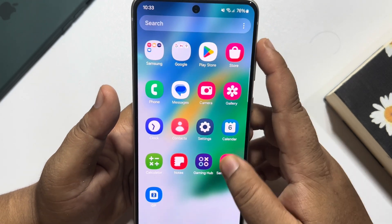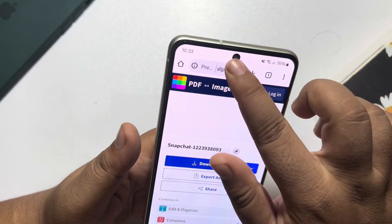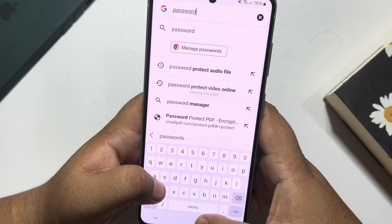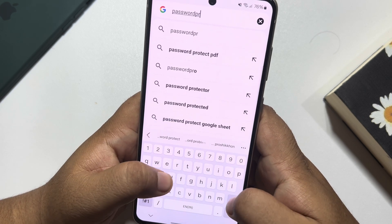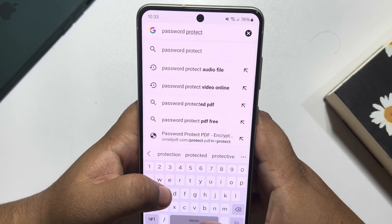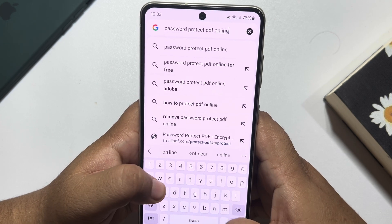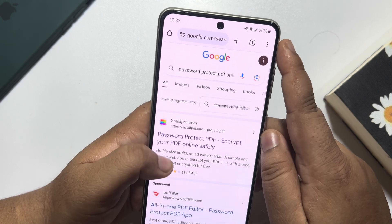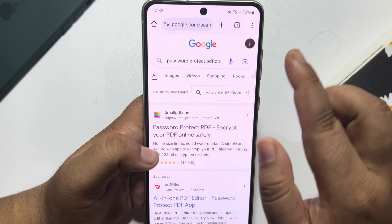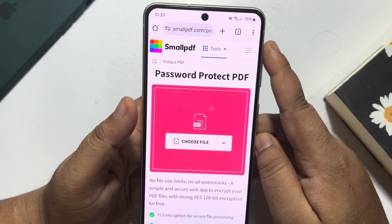To password protect the file, go to your browser again and search for password protect PDF online. You will find a bunch of different websites. I'm going to open smallpdf.com again.